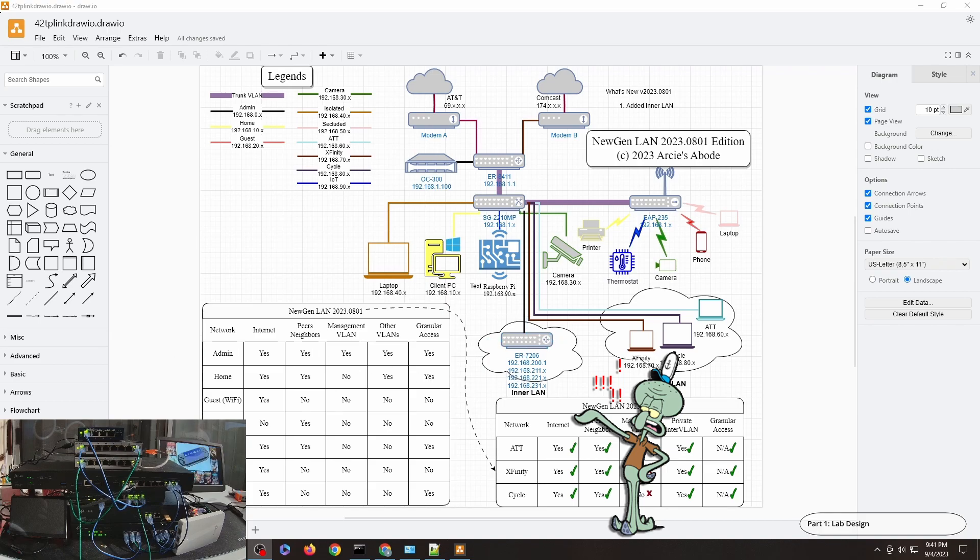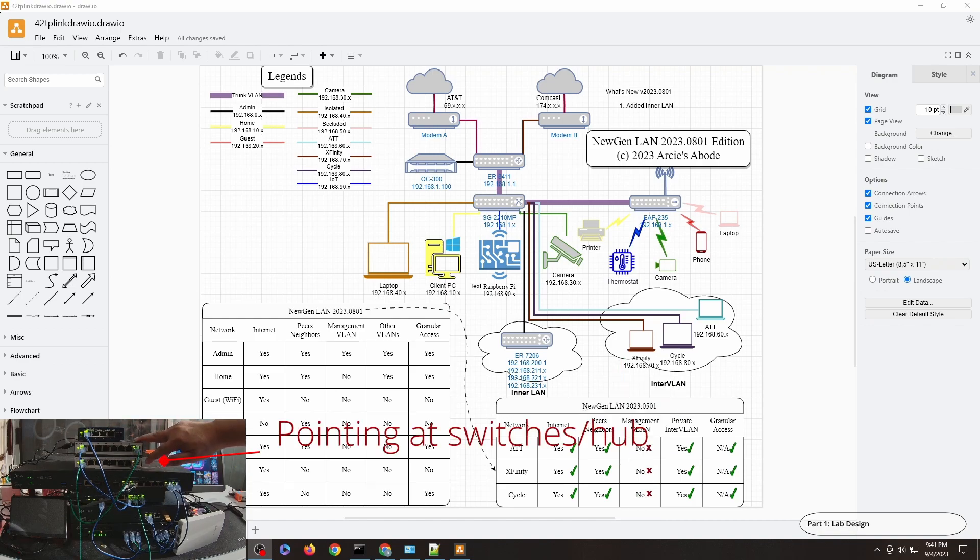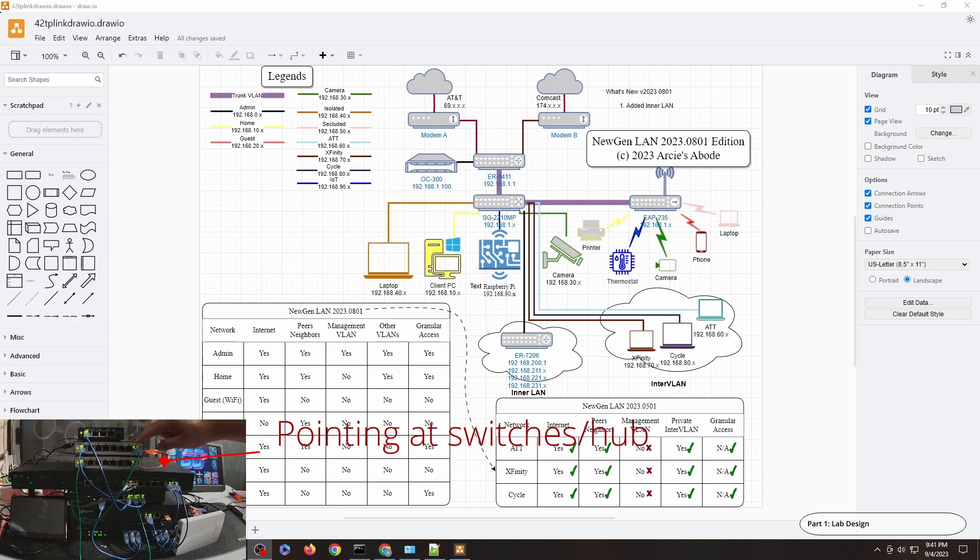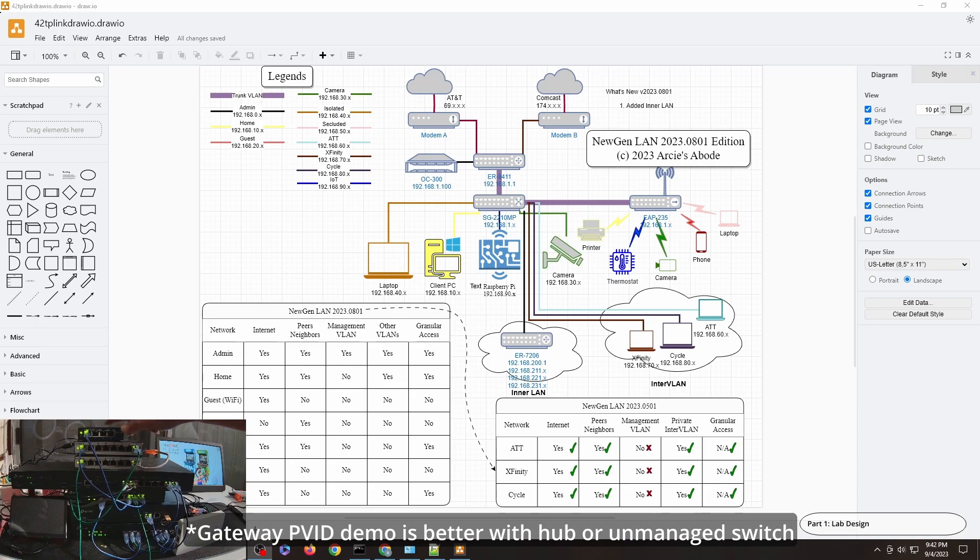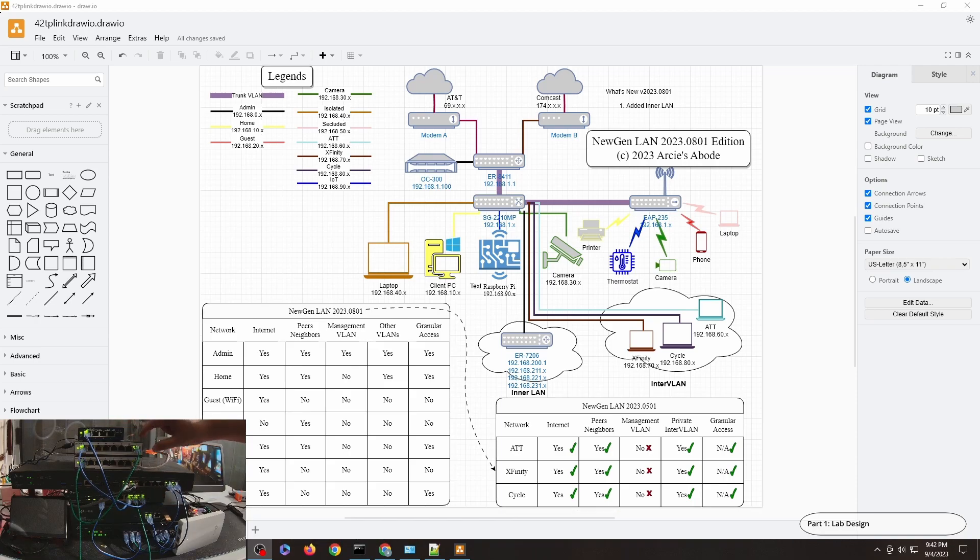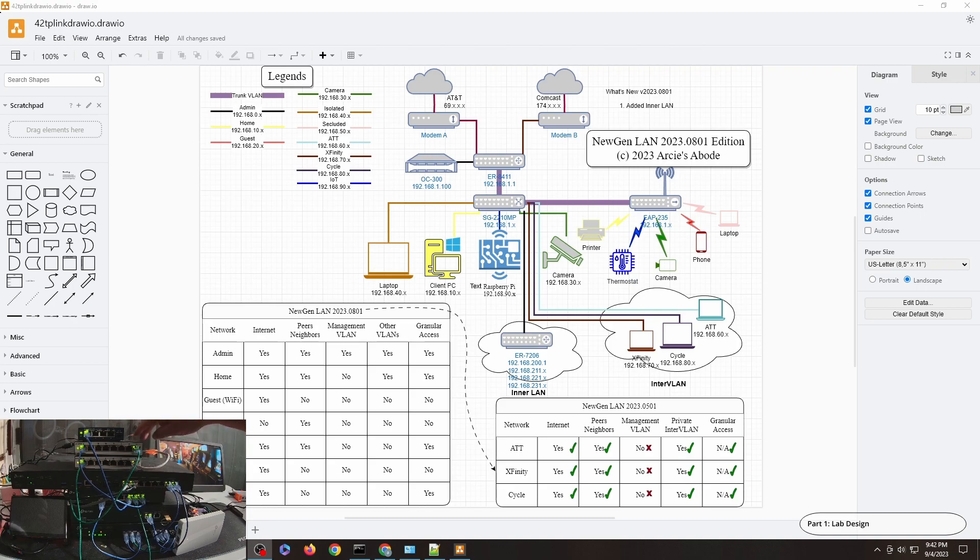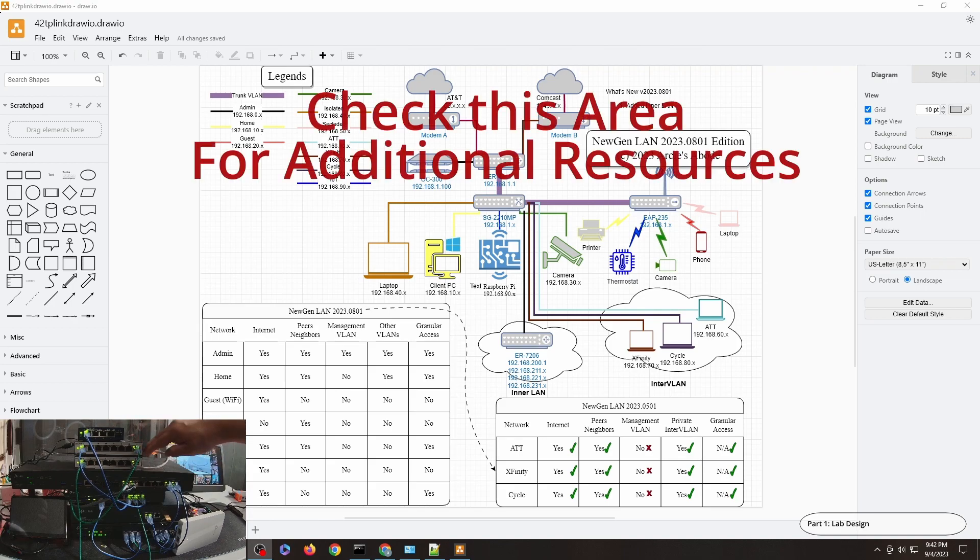If you're looking at the video, I will be using these three devices: two managed switches and one hub. It is much better to demonstrate this PVID feature when I'm using just the hub, but I don't have any more hubs or unmanaged switches. I only have two switches and one hub.